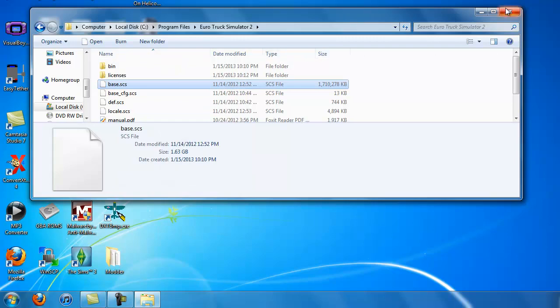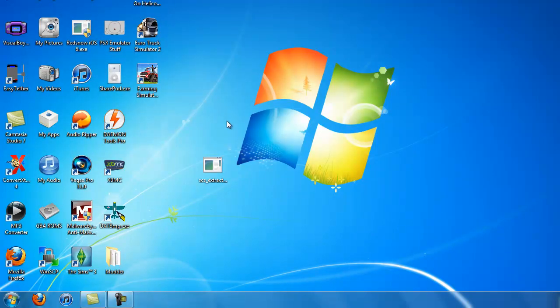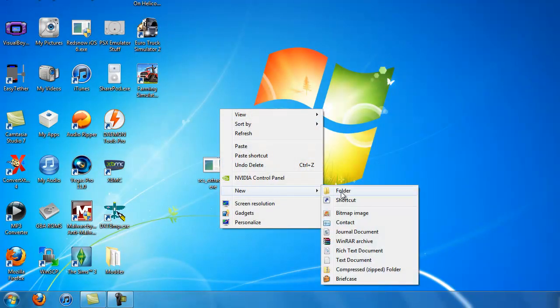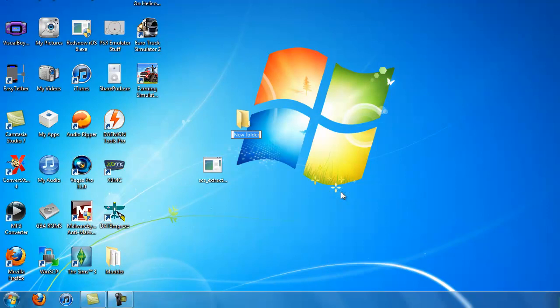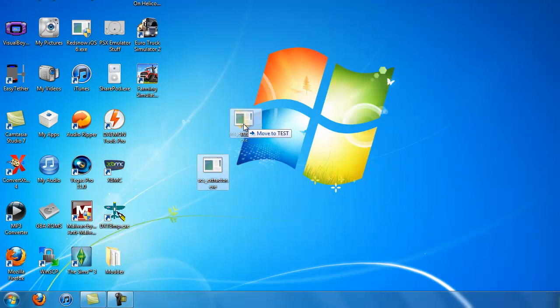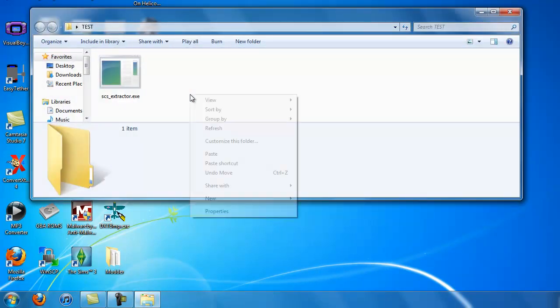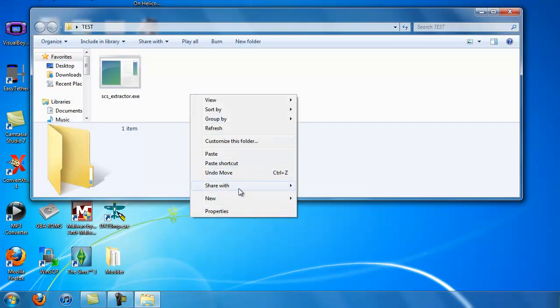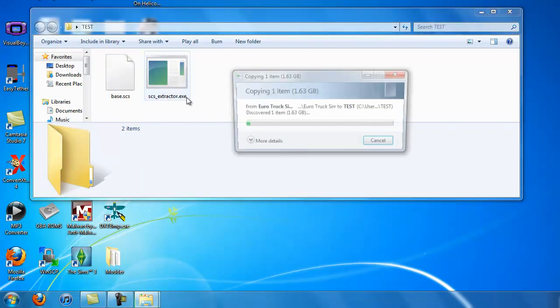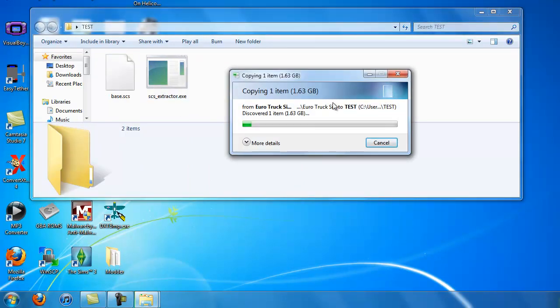Once you have that copied, you can click out of that. Now you want to make a new folder on your desktop. You can name it anything you want. For this, I'll just put it as Test. You take your SCS Extractor, and you put it into the test file. Now you want to paste your base file in here. And now this could take a while, so I'll be back.